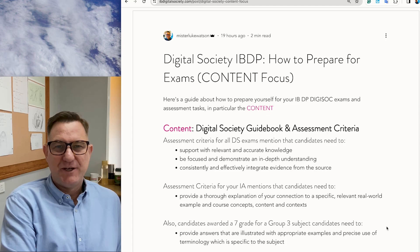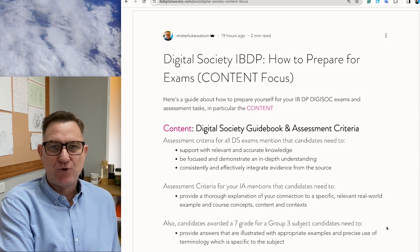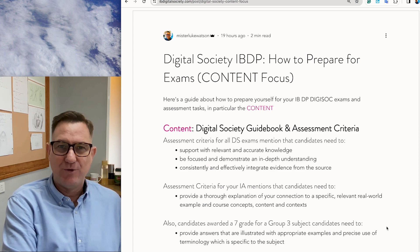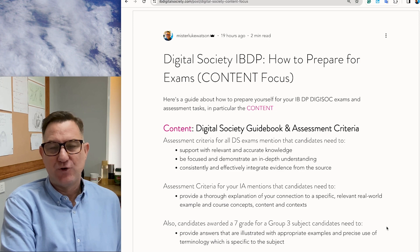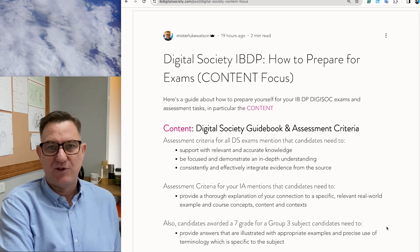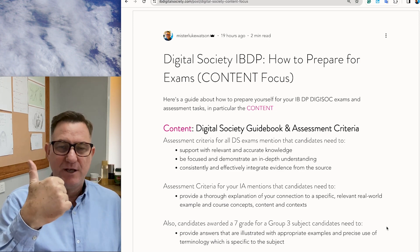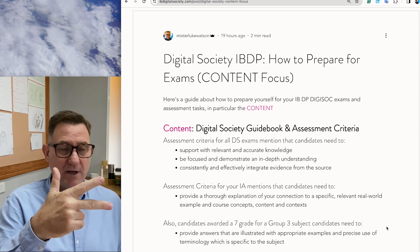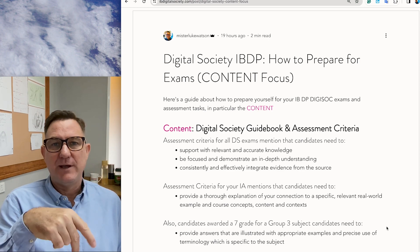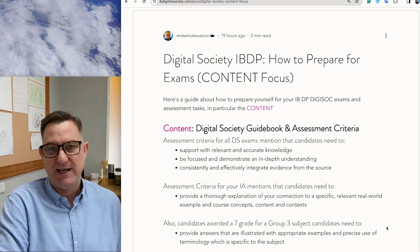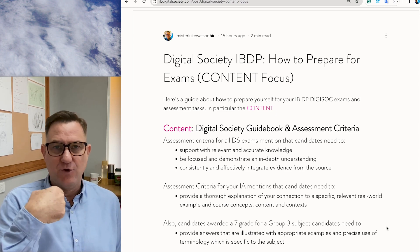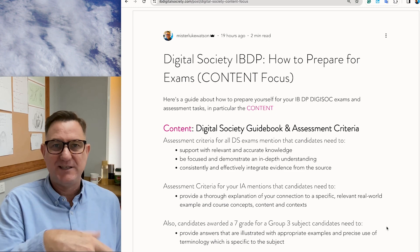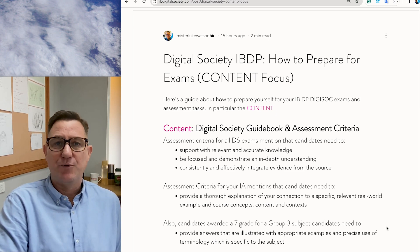This video is for Digital Society students enrolled in the International Baccalaureate Program who are preparing for external exams. This video talks about content. In Digital Society there are three C's: content, context, and concepts. This video is focusing on content, which you're supposed to cover along with all three C's over the two-year program.